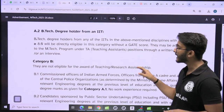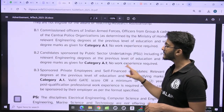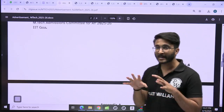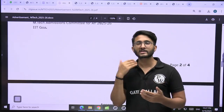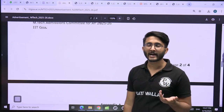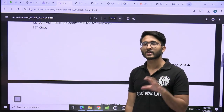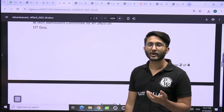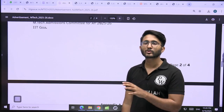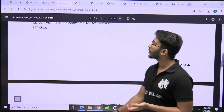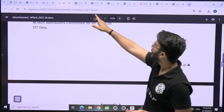These are the courses available. If we talk about the selection process, selection is based on GATE scorecard. You need to register yourself, apply for whatever courses you want, and after that you will get an offer in the co-portal.